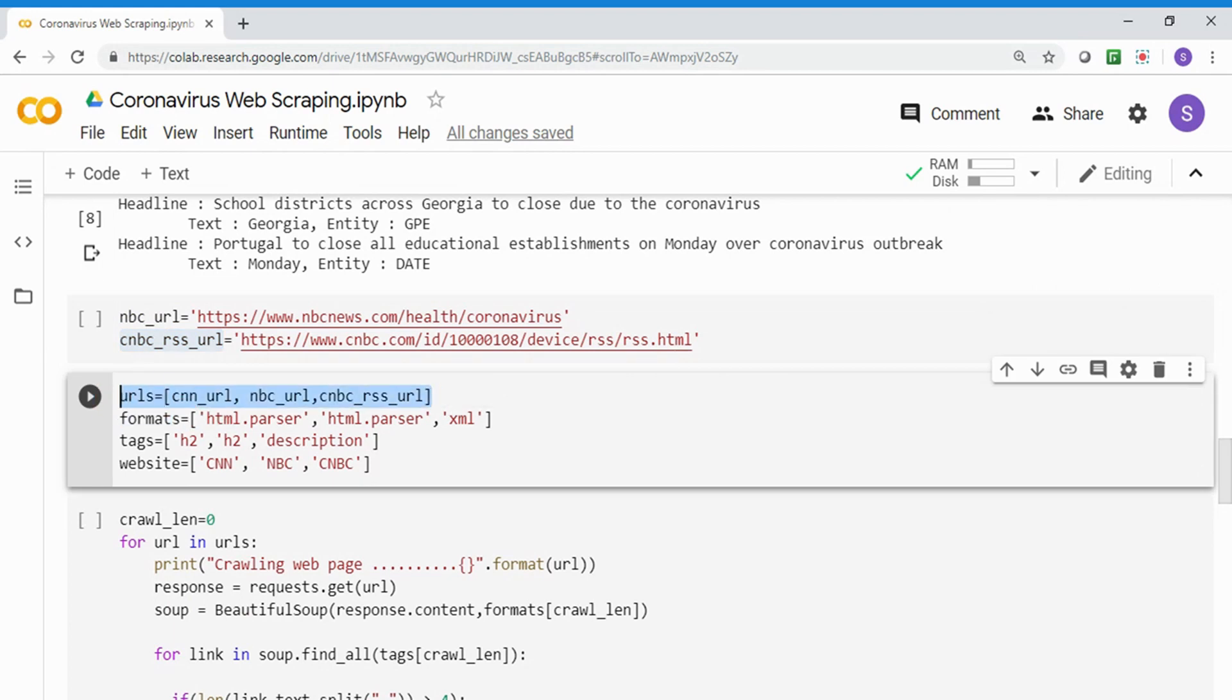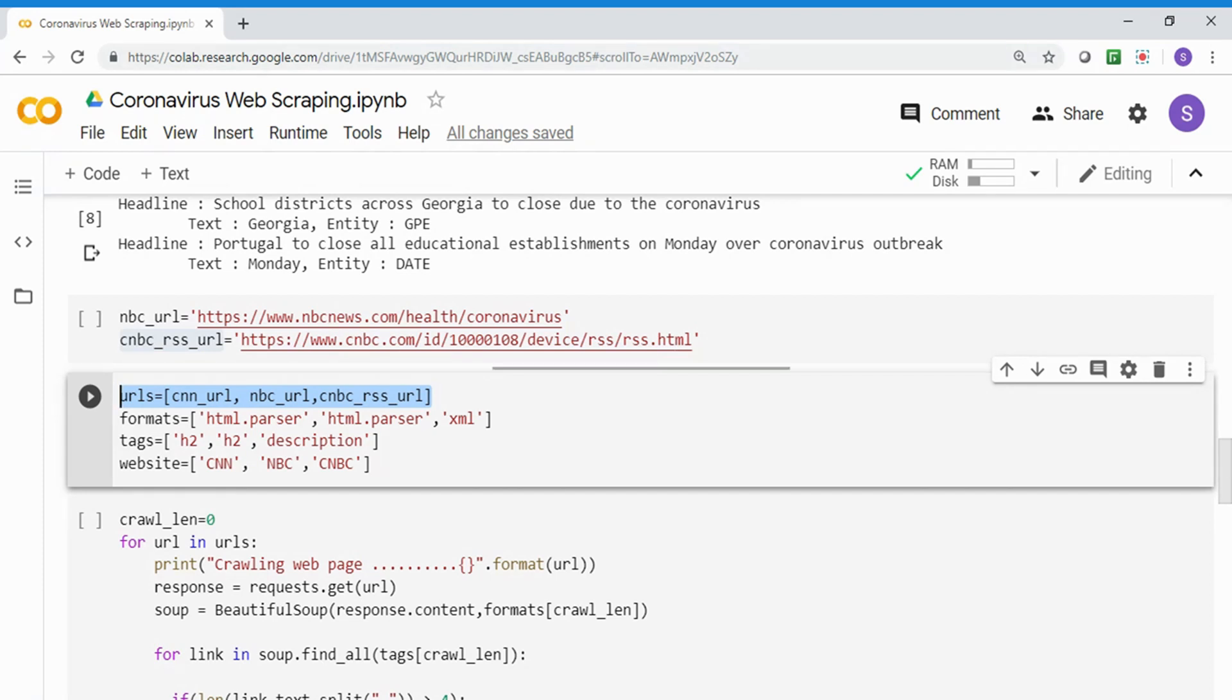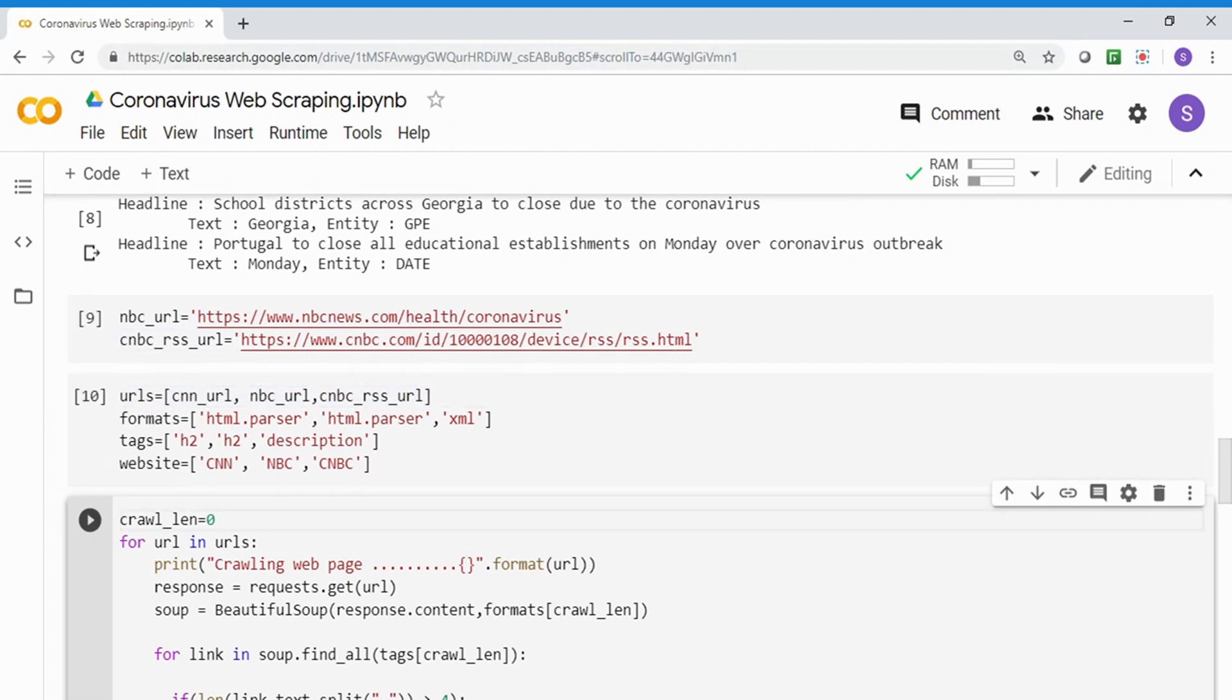Now this is a simple example of how you can go to a URL and extract it. But I want to go to 10 different websites. Maybe in each country, I want to go to a website and scrape data. So I'm defining the NBC website URL which doesn't have any special date tag, and the CNBC RSS URL which is an XML output. Then I'm creating a list of URLs - NBC URL, CNN URL, and CNBC RSS URL. I'm telling the format for each: CNN URL is HTML format, extract H2 tag, website is CNN. NBC URL is HTML tag, extract H2 tag, it's NBC website. The RSS URL is XML type, extract description tag, it's CNBC.